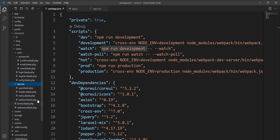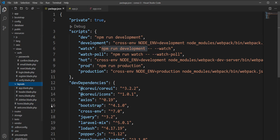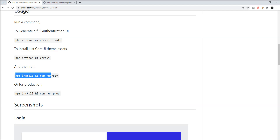Now all the auth scaffolding has been generated into the auth directory inside views. You can see the basic layout of the dashboard and the theme is set up. The basic files created are: app.blade, header.blade, menu.blade, and sidebar.blade. The basic setup is done.